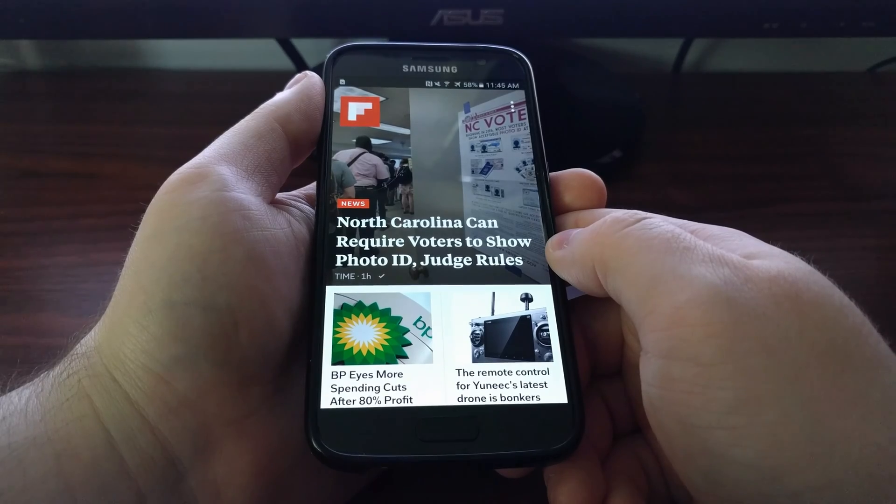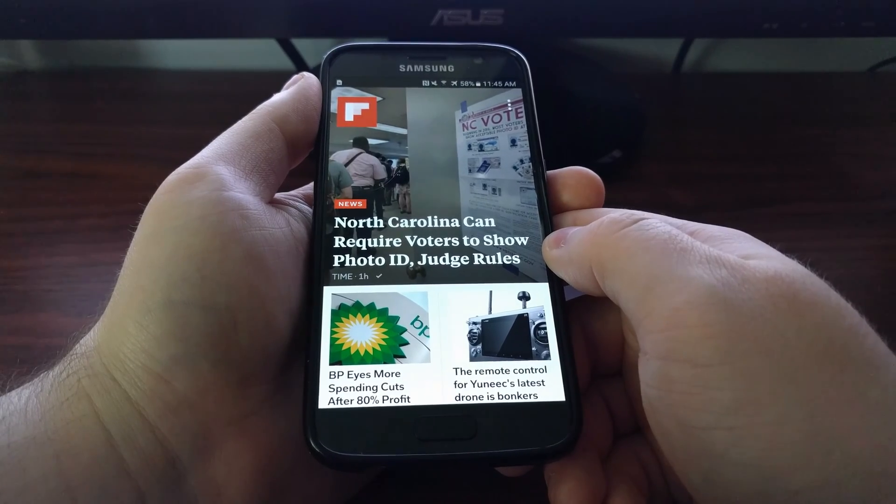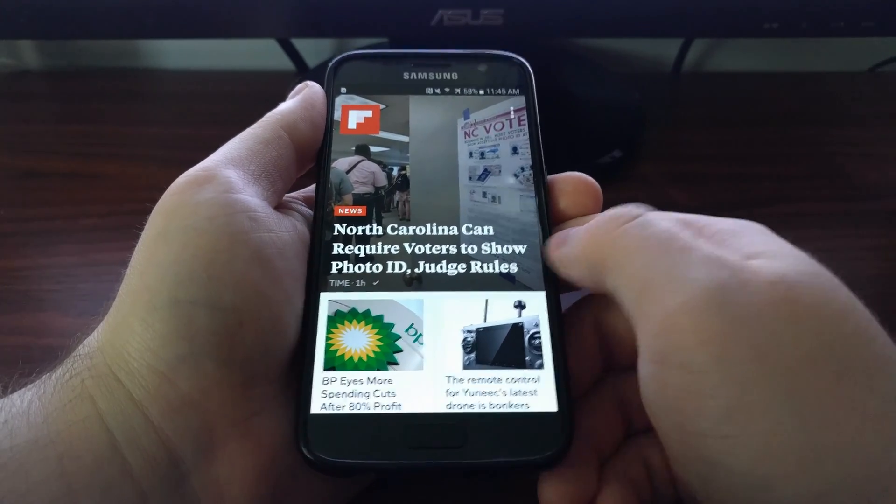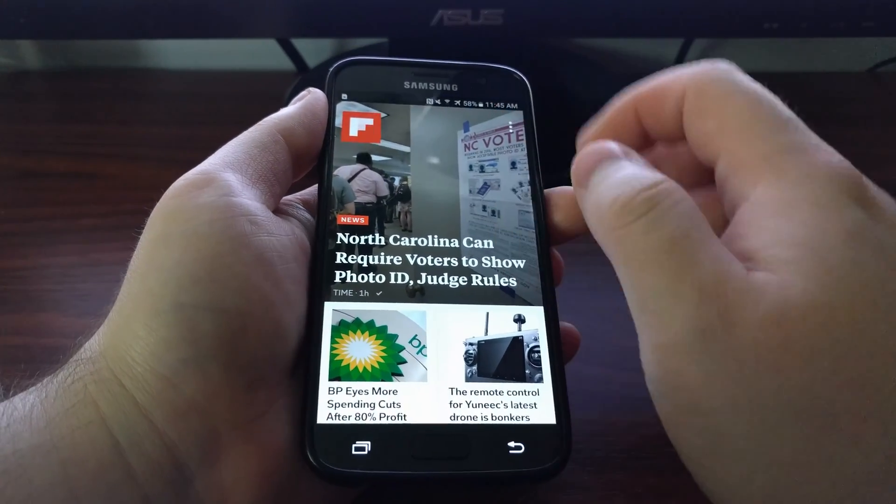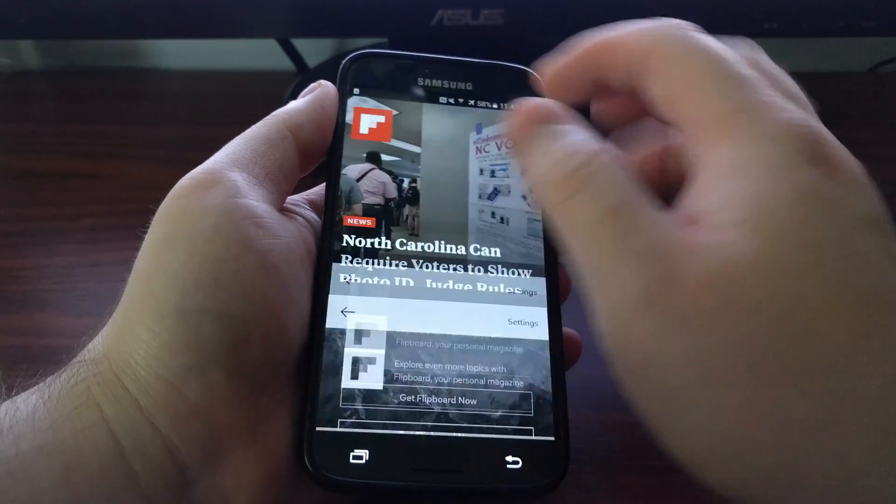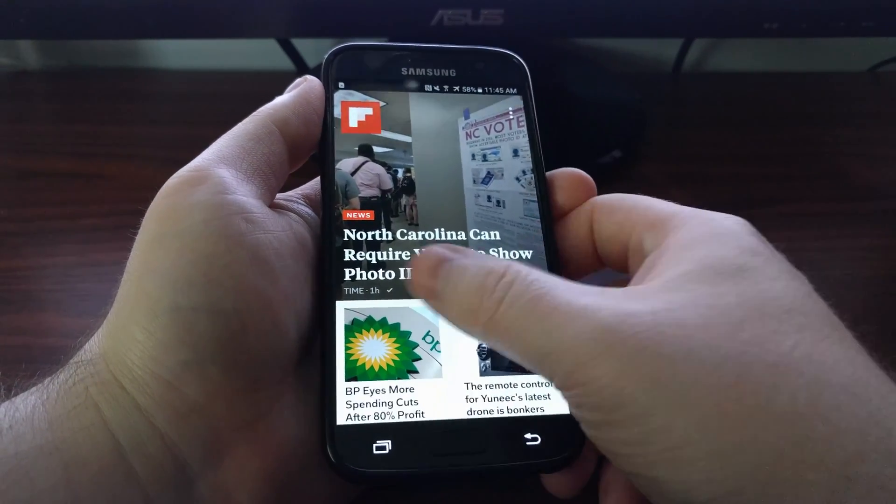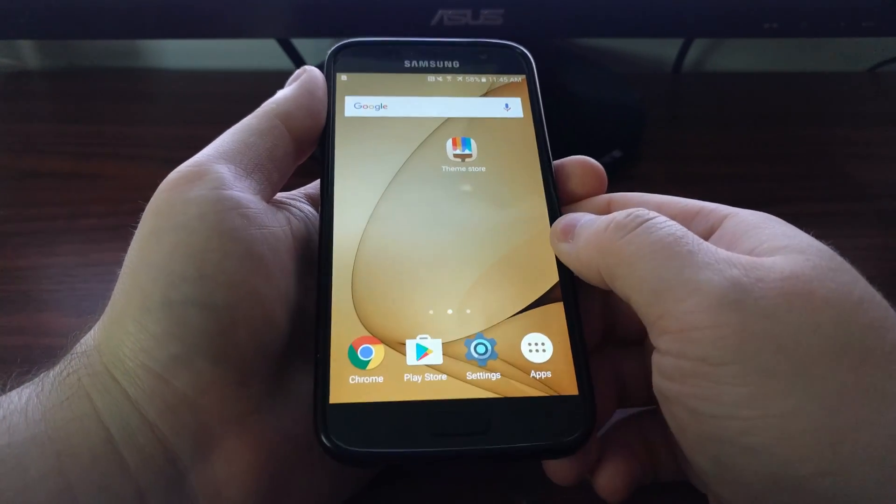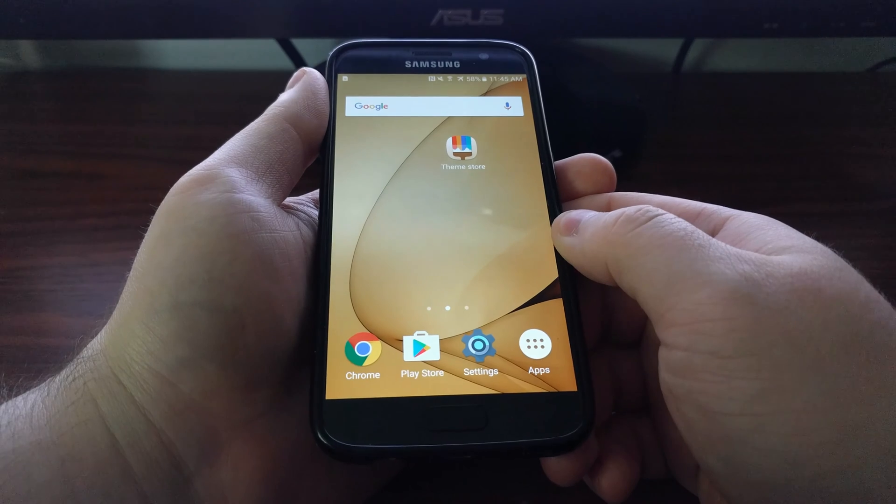But thankfully we can disable this. Sadly we can't do it from here, but we can do it from the TouchWiz launcher settings.